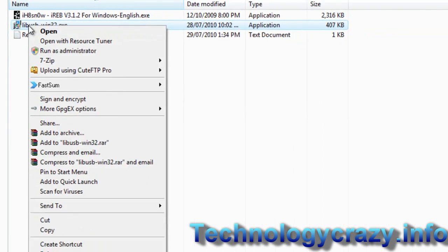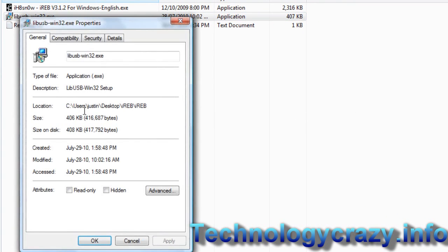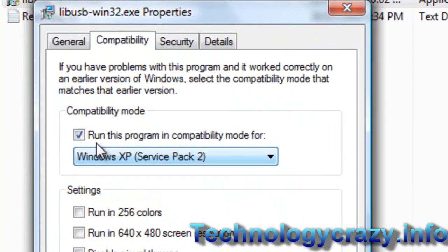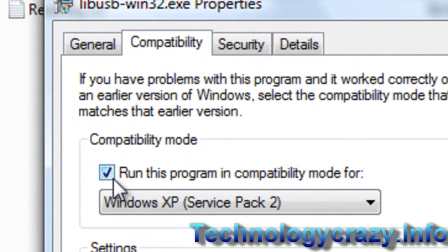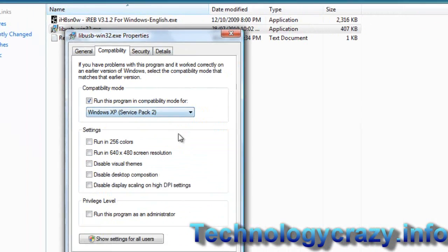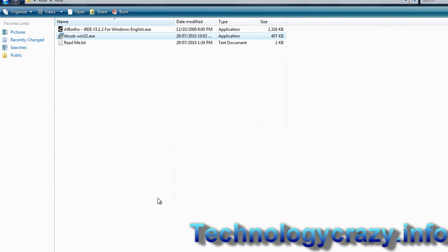First we have to right-click on libusb, go to properties, then compatibility, and make sure this is checked — run this program as Windows XP Service Pack — and either click apply or ok.